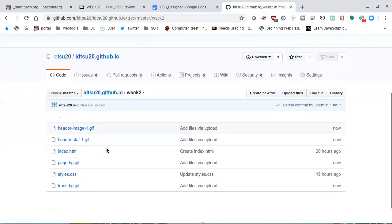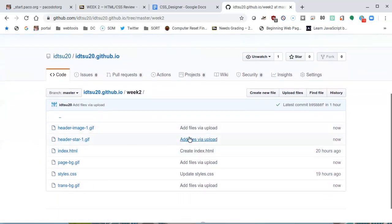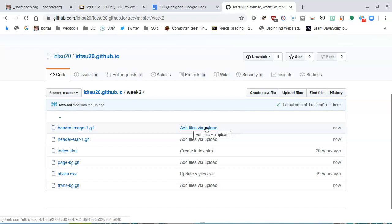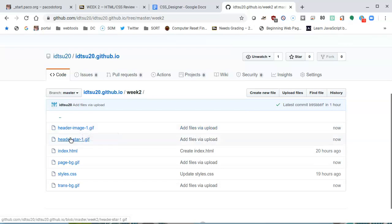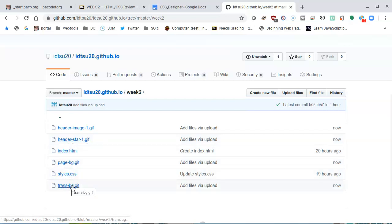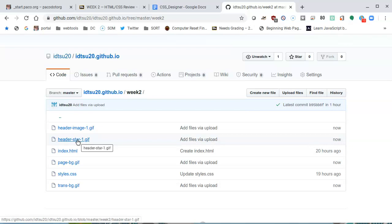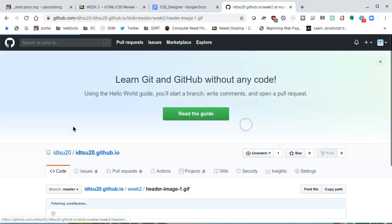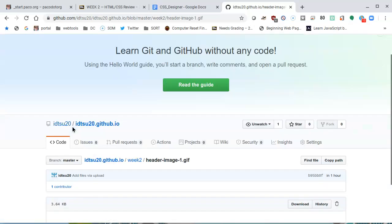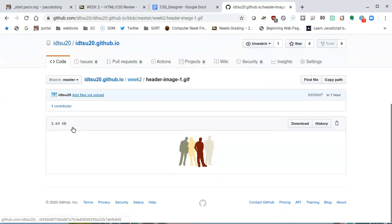If it takes too long, I can check. Now that it tells me that it's uploaded to go to week two, I can check the status here. It tells me that we have added files via upload. I have header image, header star, page background, and the transparent background. I want to take a look at them for whatever reason. I can click and say, okay, give me the header image, and it loads this group of people.